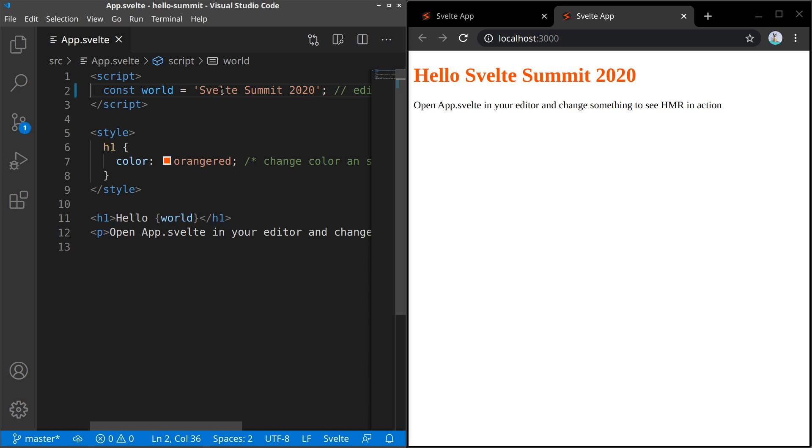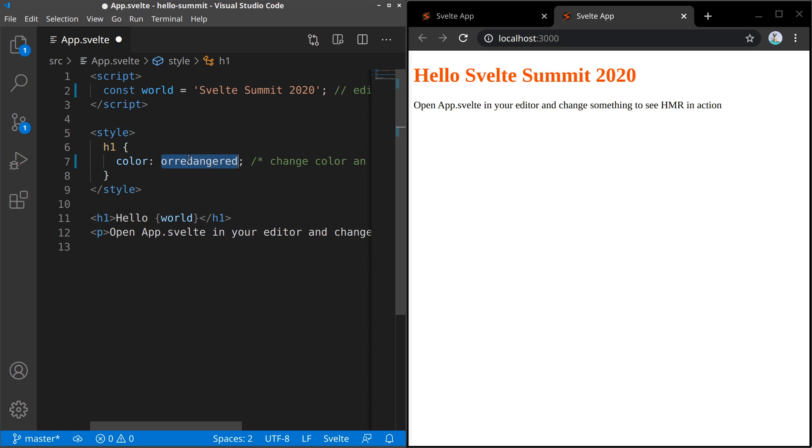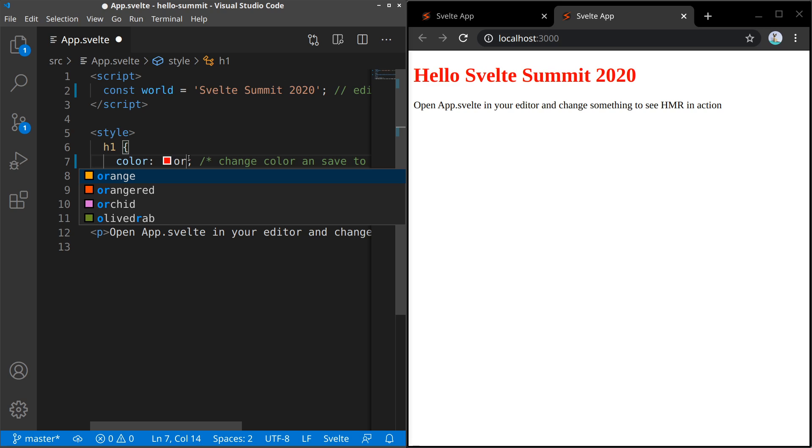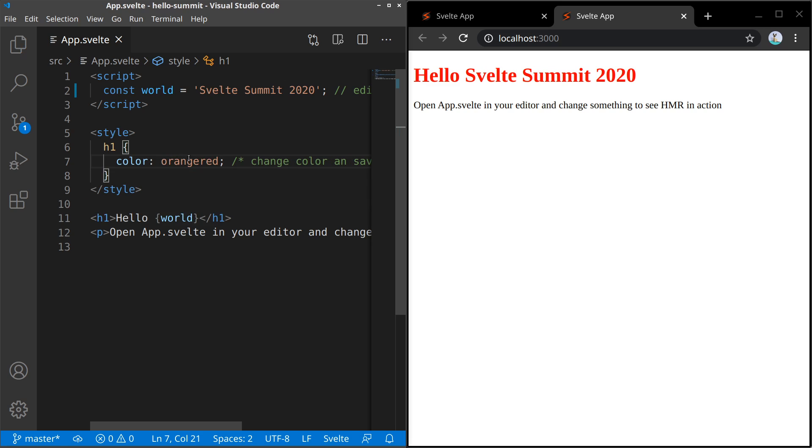Let's have a look again. Save. It doesn't take long, does it? And it also does not reload the whole page. Save. You can also change CSS, of course.